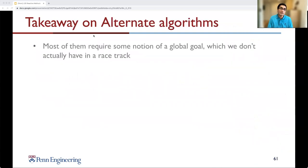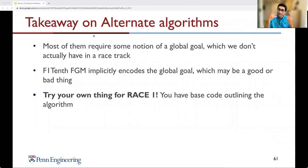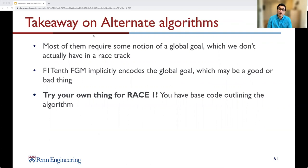The main takeaway from these alternate algorithms is that most require some notion of a global goal, which we don't have on a closed racetrack. Follow the Gap implicitly encodes this global goal by moving the car along the track so it naturally returns to the start. Follow the Gap is simple and effective for single-vehicle driving, a few tweaks improve robustness and speed, and reactive methods can race very well — you should try your own approach for Race 1 with the provided base code.